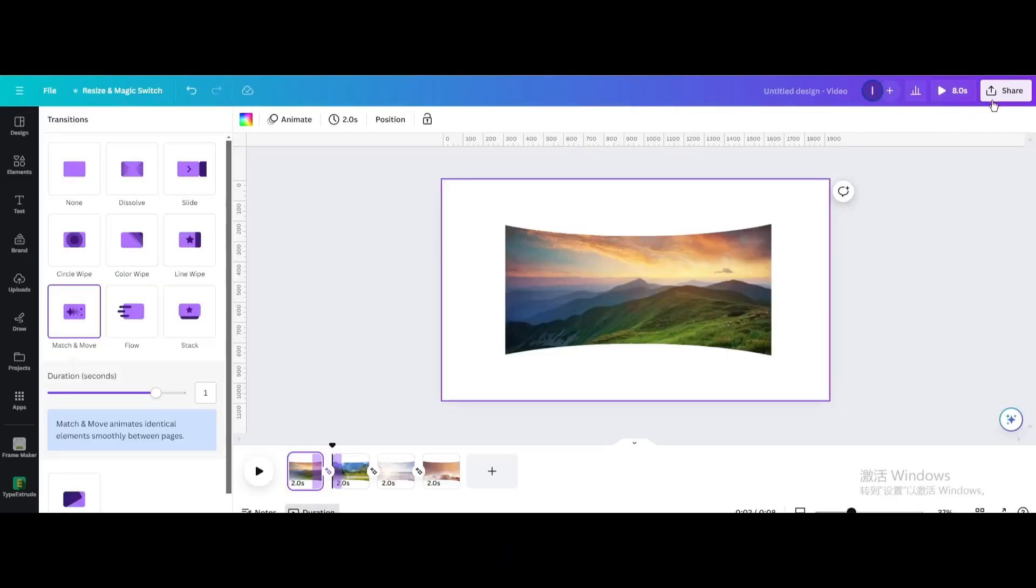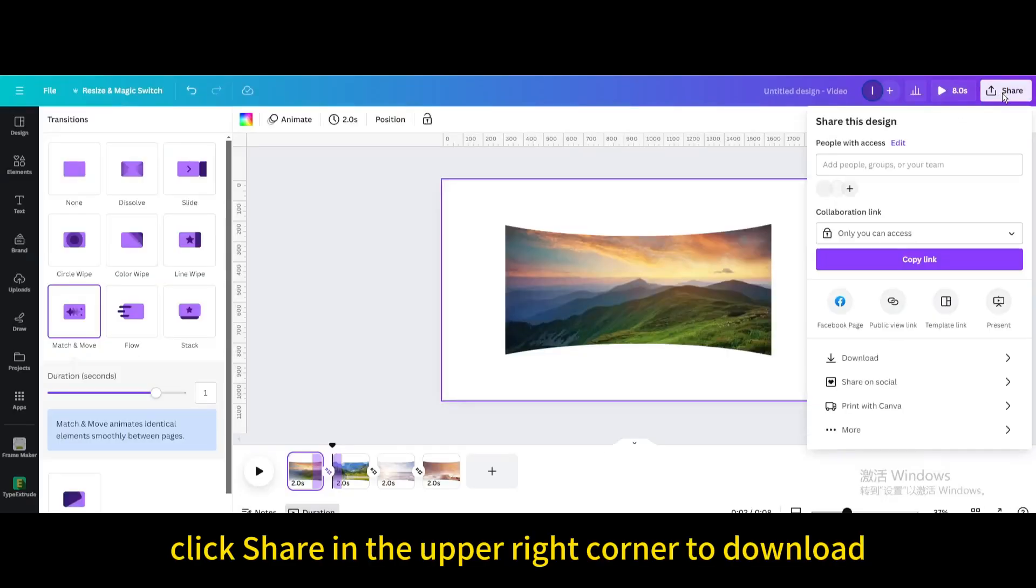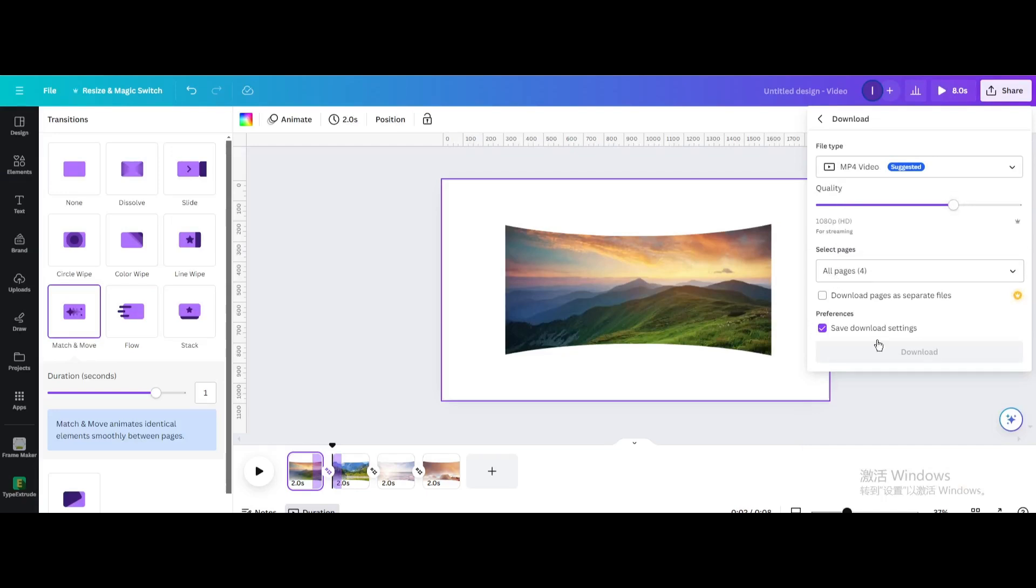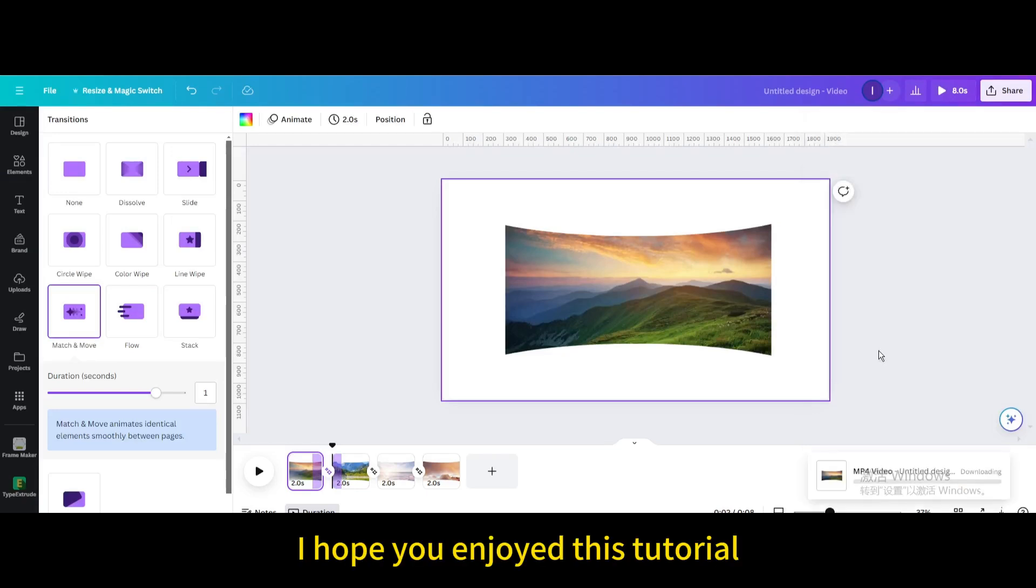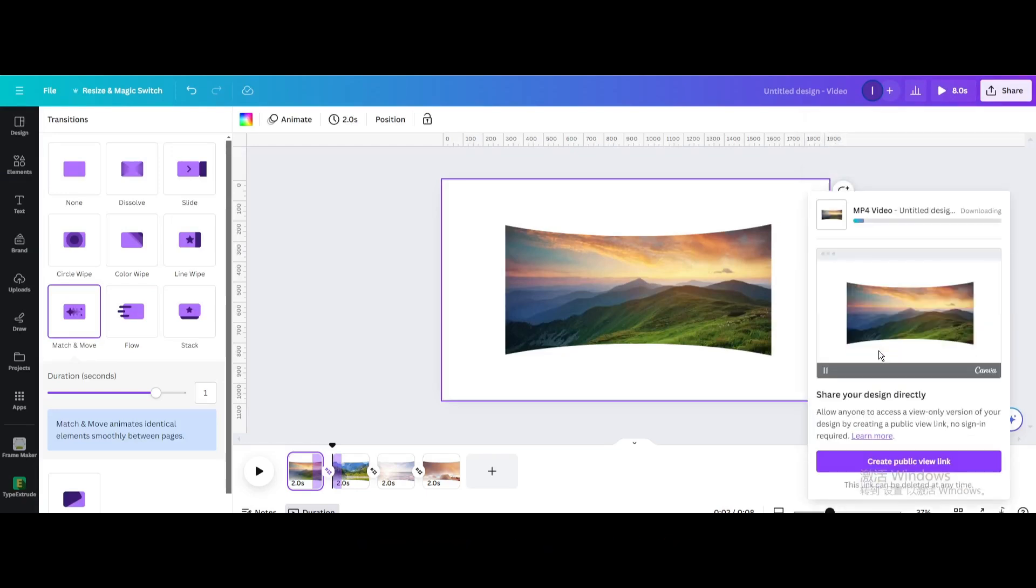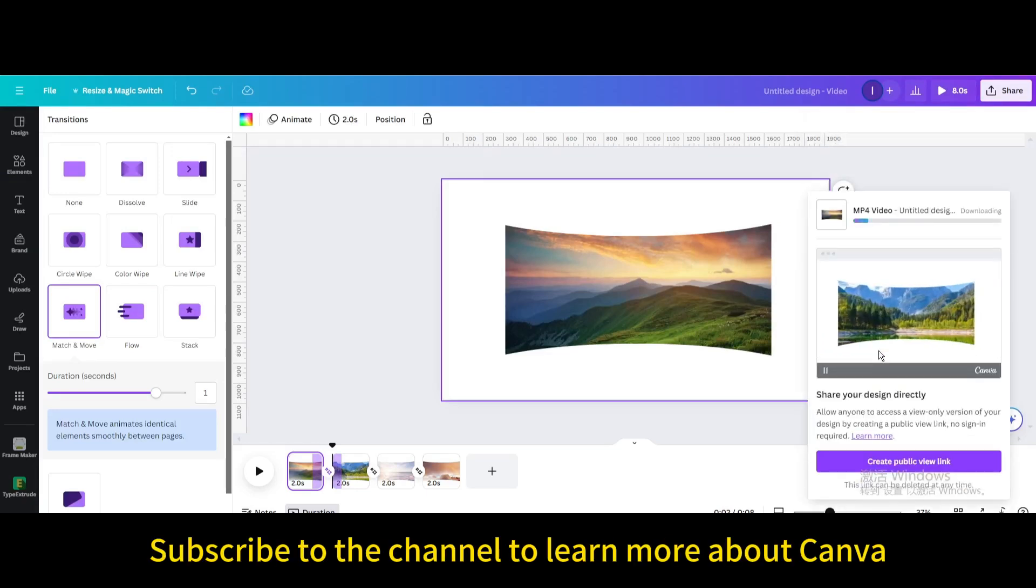Finally, click share in the upper right corner to download. I hope you enjoyed this tutorial. Subscribe to the channel to learn more about Canva.